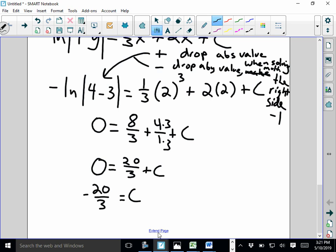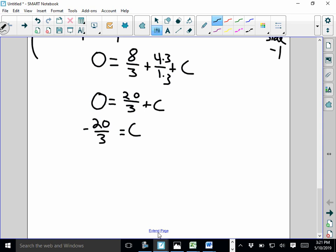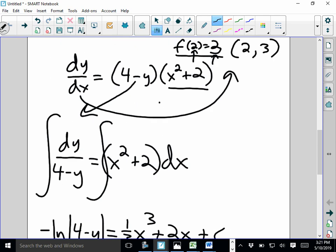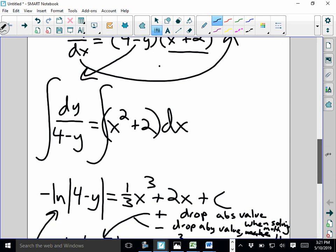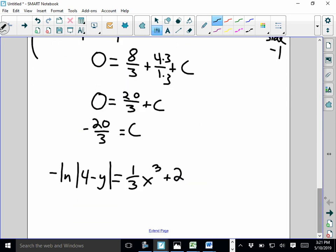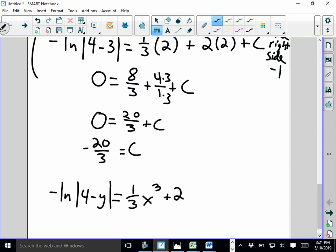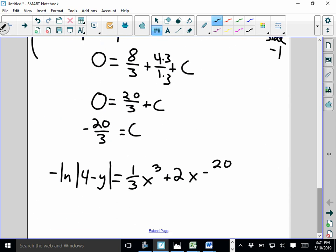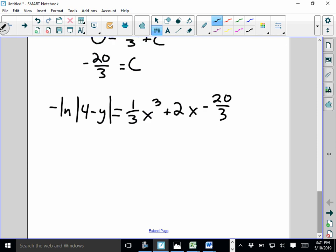Now I plug back in: negative ln|4 minus y| equals (1/3)x cubed plus 2x minus 20/3. When I solve this, I want to get rid of the natural log using e — but if you have a negative natural log, get rid of the negative 1 first. Multiply everything by negative 1 first; take care of that before you deal with the natural log.